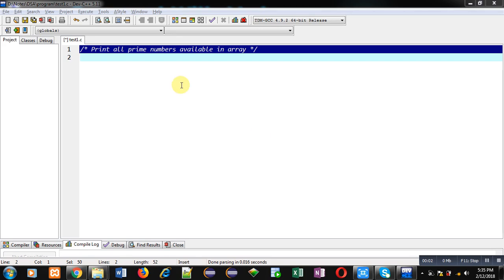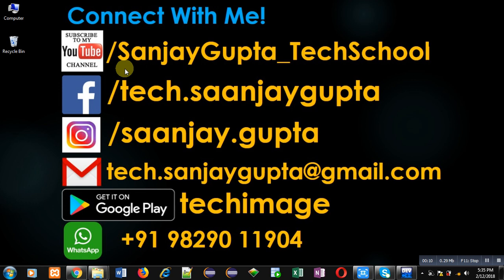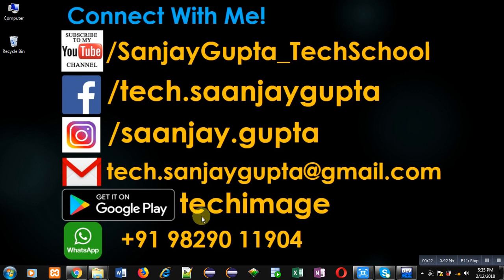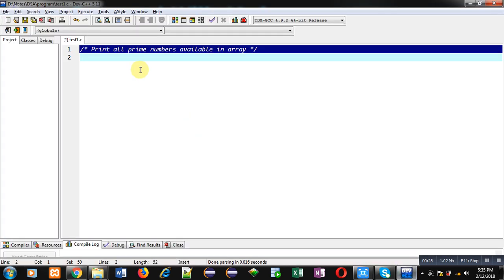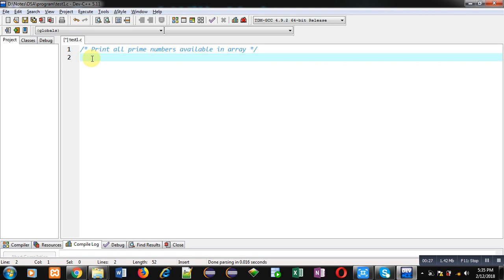Hello friends, I am Sanjay Gupta. In this video I am going to demonstrate how you can print the list of prime numbers which are available in an array. Before starting, you can note my information — you can follow or subscribe my YouTube channel at youtube.com/sanjaygupta_techschool. You can also download my programming app Tech Image, which is available on Google Play.